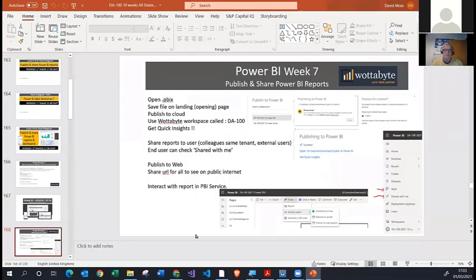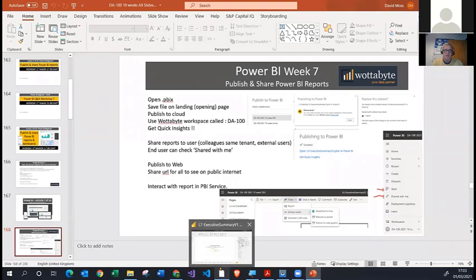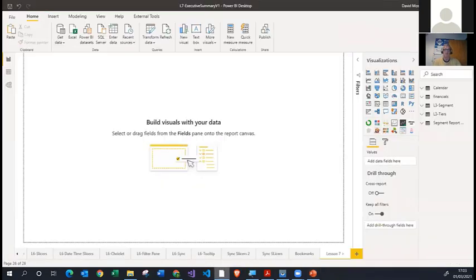Let's get into our Power BI file and see how we can share it. I'm going to open Power BI Desktop. Here is the file that we've been working on — it's called the Executive Summary. We started it in Week 1 and it's got lots of Power BI reports in there.